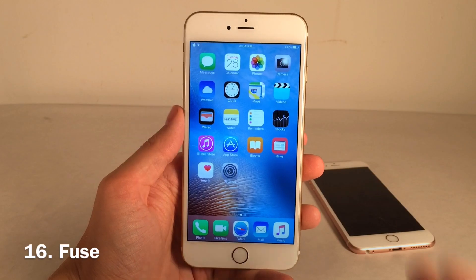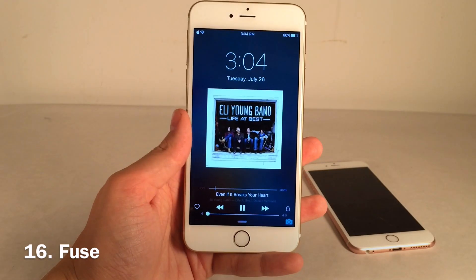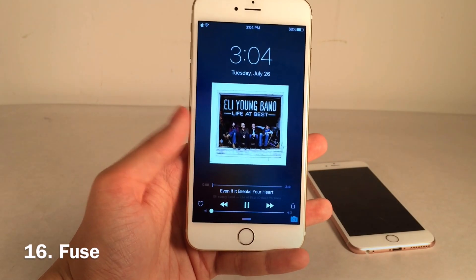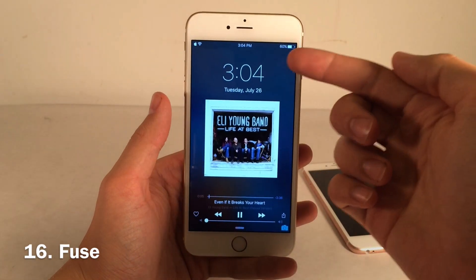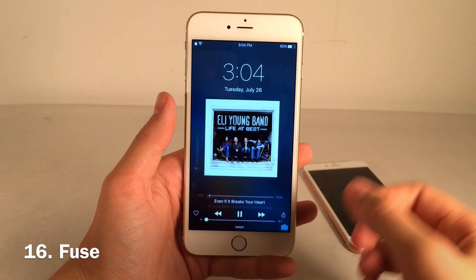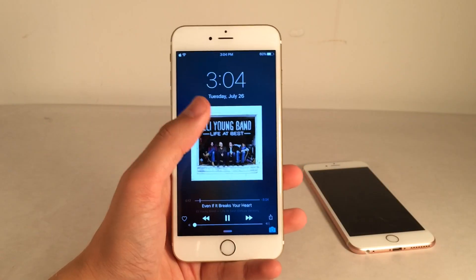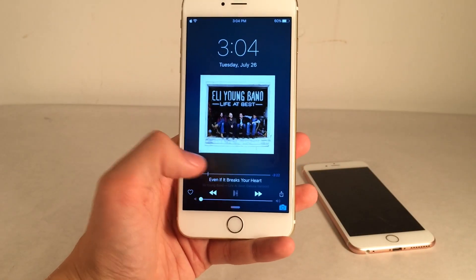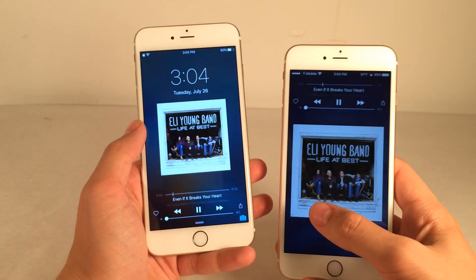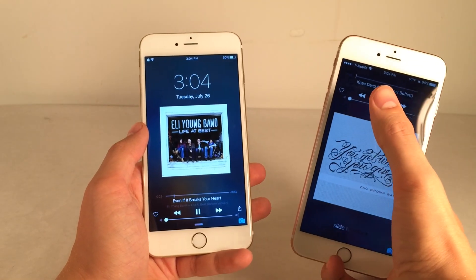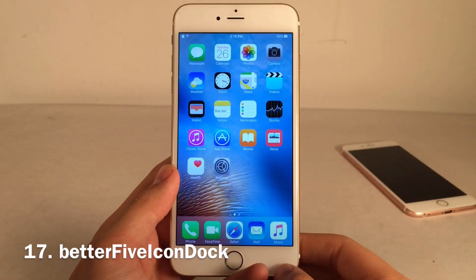Fuse drastically improves the interface when you're listening to music on the lock screen. The controls for your music are accessible down at the bottom of the screen for easy one-handed access, you get your album artwork in the middle, and you still get a big clock towards the top. Normally the clock is forced into a smaller one on the status bar. Here's a comparison — normally in iOS you lose the big clock and it's hard to access the controls. Fuse fixes both of those issues.